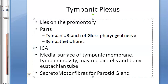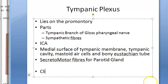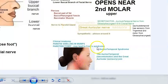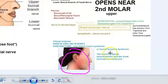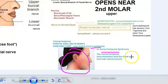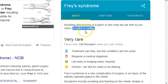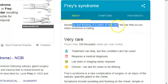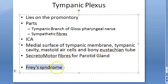Section of the tympanic branch of the glossopharyngeal nerve can be carried out in the middle ear in case of Frey's syndrome. Frey's syndrome is also called auriculotemporal syndrome, where the auriculotemporal and great auricular nerves — the sensory and secretomotor fibers — join. When the person is eating, they will experience sweating and flushing of a patch of skin near the ear.